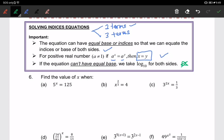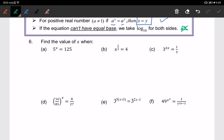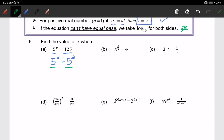Look at the first example, 6a. We have 5 to the power of x equals 125, and we are solving for x. Remember: one term on the left-hand side and one term on the right-hand side. We make the right-hand side the same base as the left-hand side. We have base 5 on the left, so we write 125 as 5 to the power of 3. Since we have the same base on both sides, we compare the powers, giving us x equals 3.